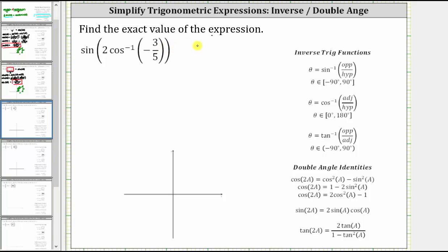We're asked to find the exact value of the expression: sine of two times inverse cosine of negative 3 fifths. The first thing to recognize here is that inverse cosine of negative 3 fifths is equal to an angle theta.